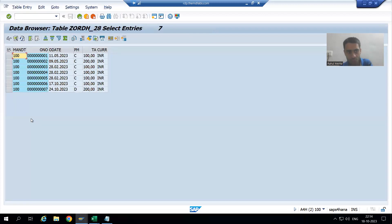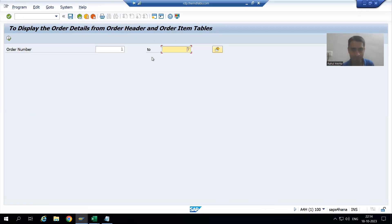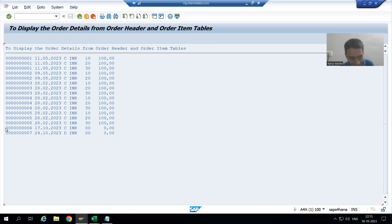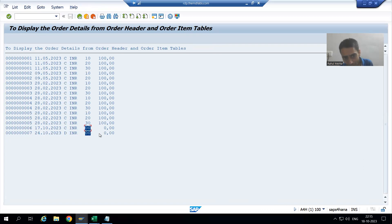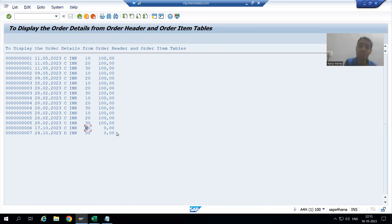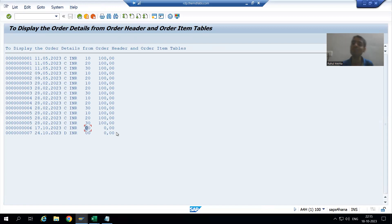It will take one, two, seven from the order header table and then merge with the right hand side table. Now six and seven are coming in the output with blank item data from the item table. Previously they were not coming in the output because we used inner join — now we use left outer join, so it is perfectly fine.